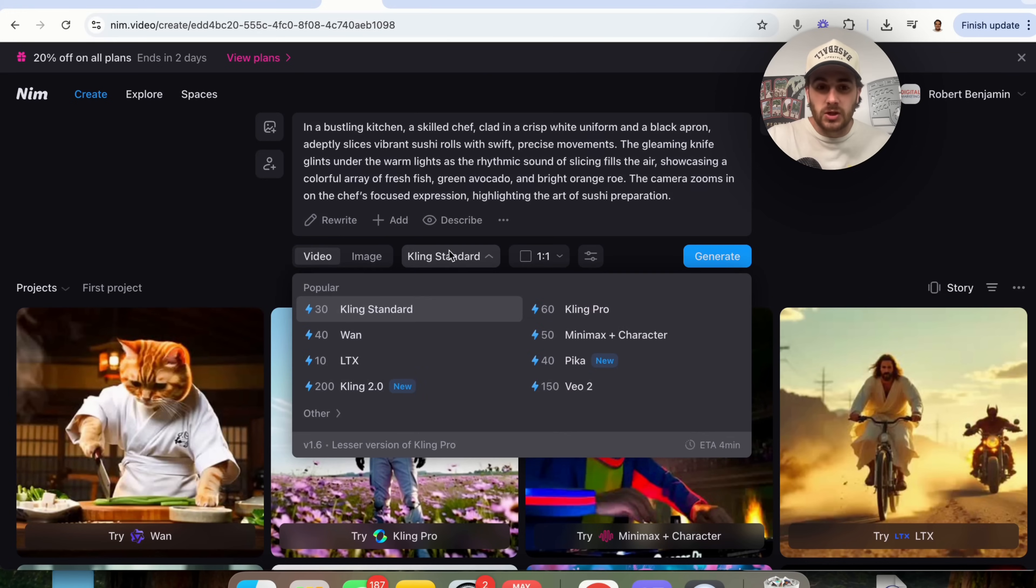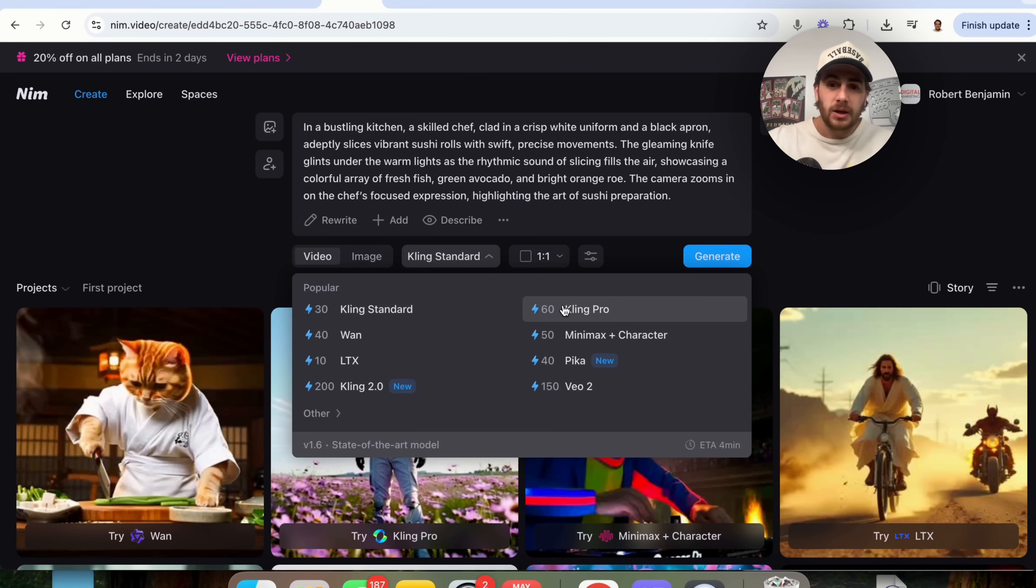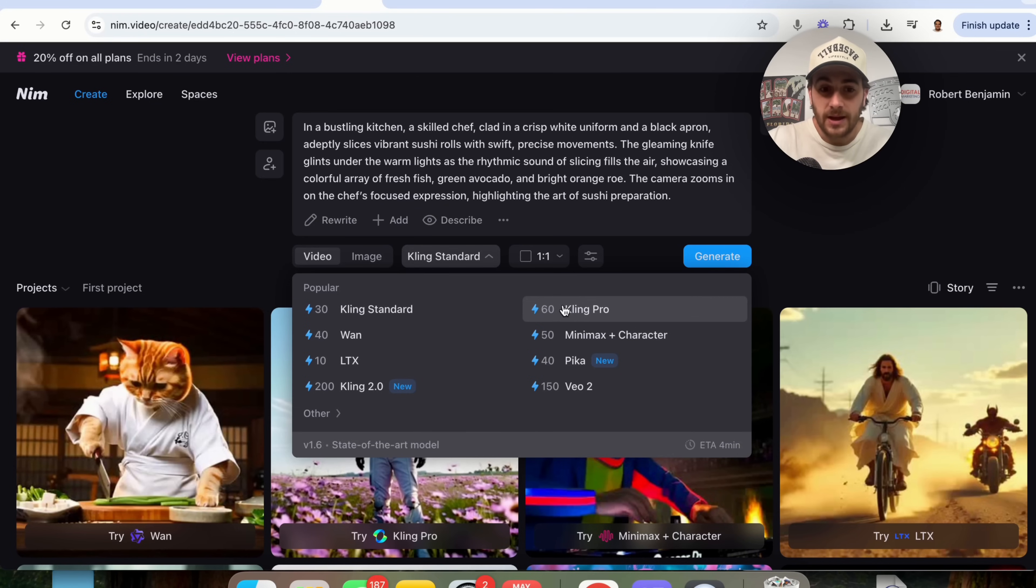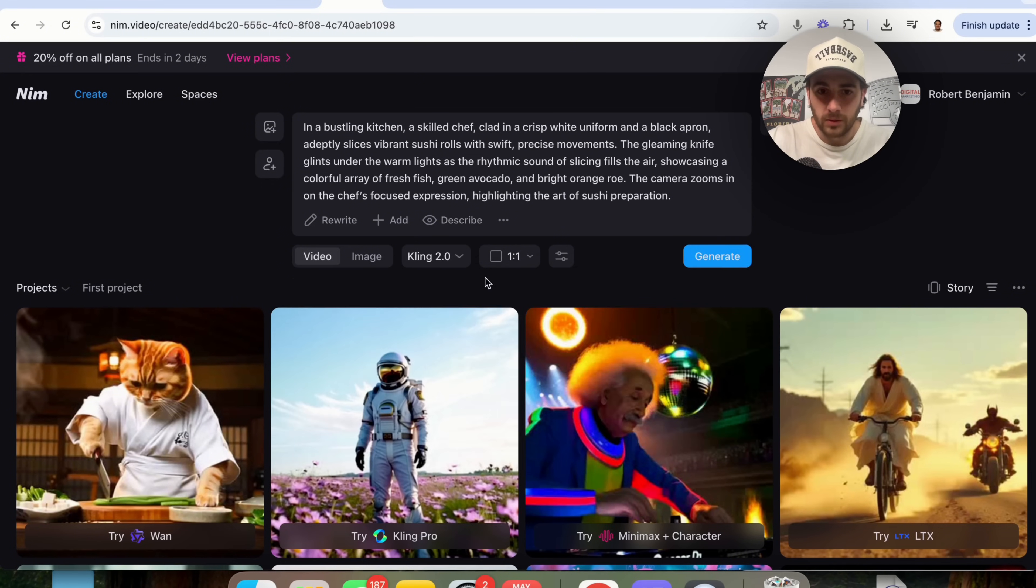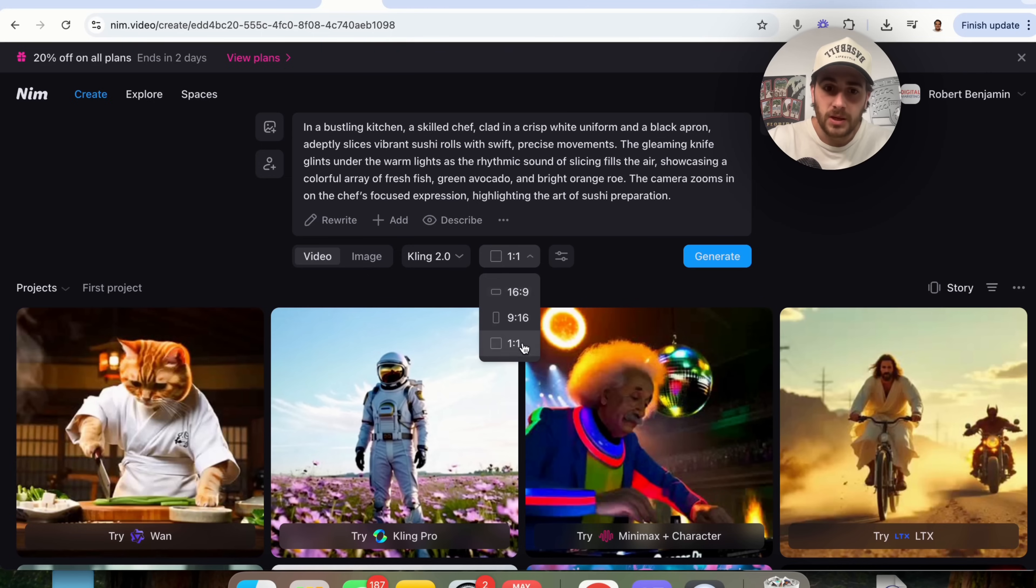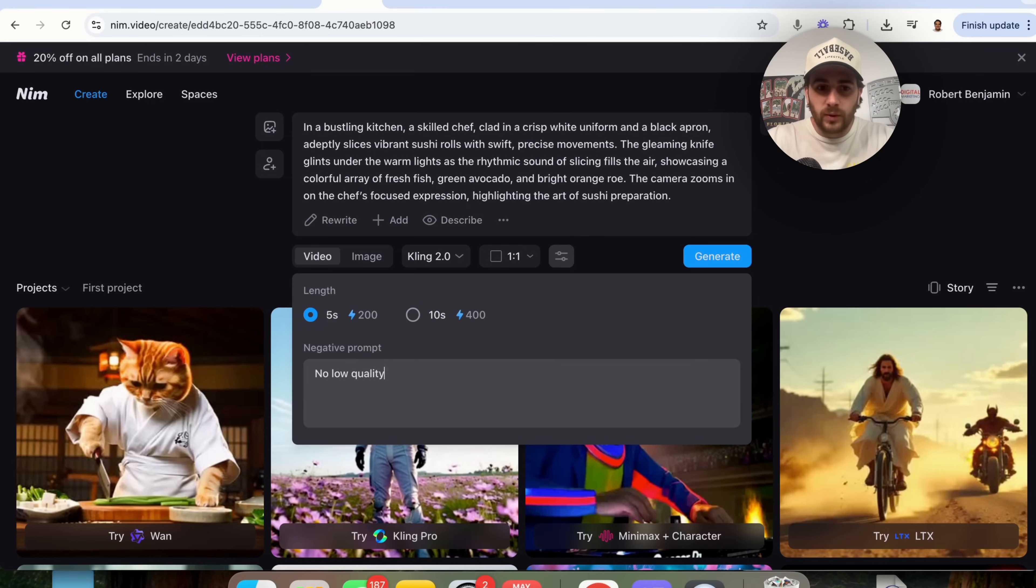In addition to that, I'm gonna come over here and I'm gonna choose Kling Pro for what is actually gonna be used here. In fact, I'm actually gonna use Kling 2.0 because I'm gonna click on that and we need to do this to be one by one.